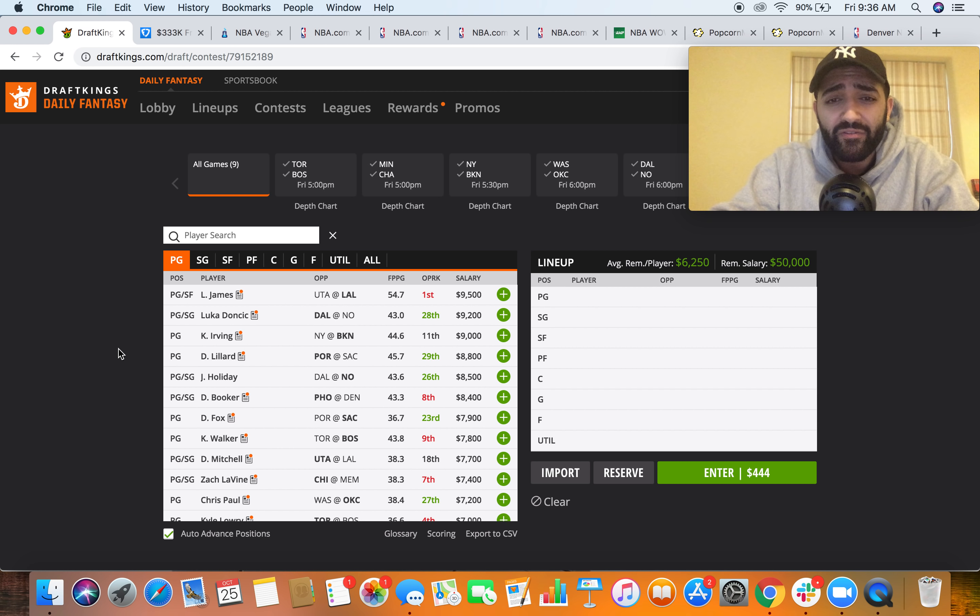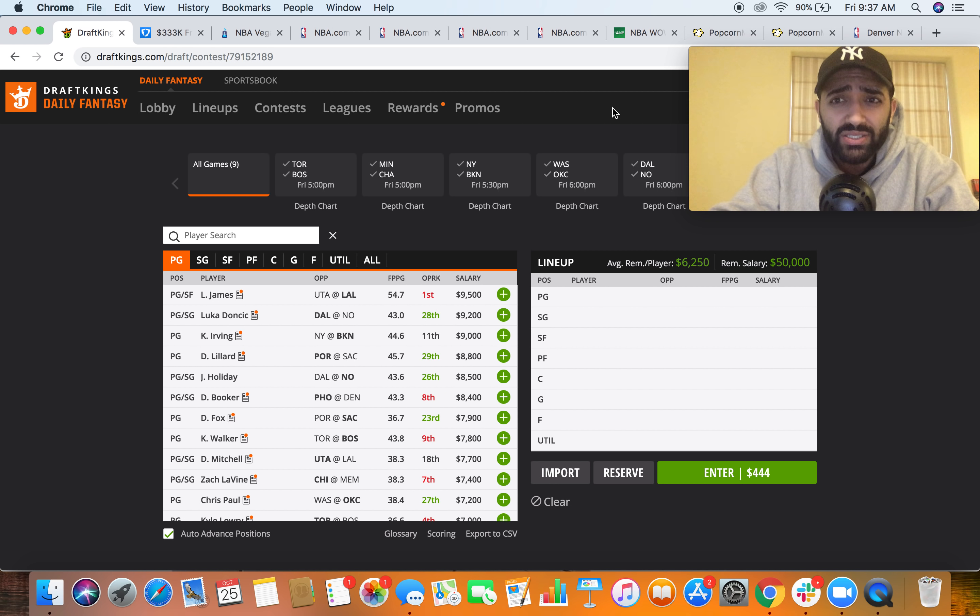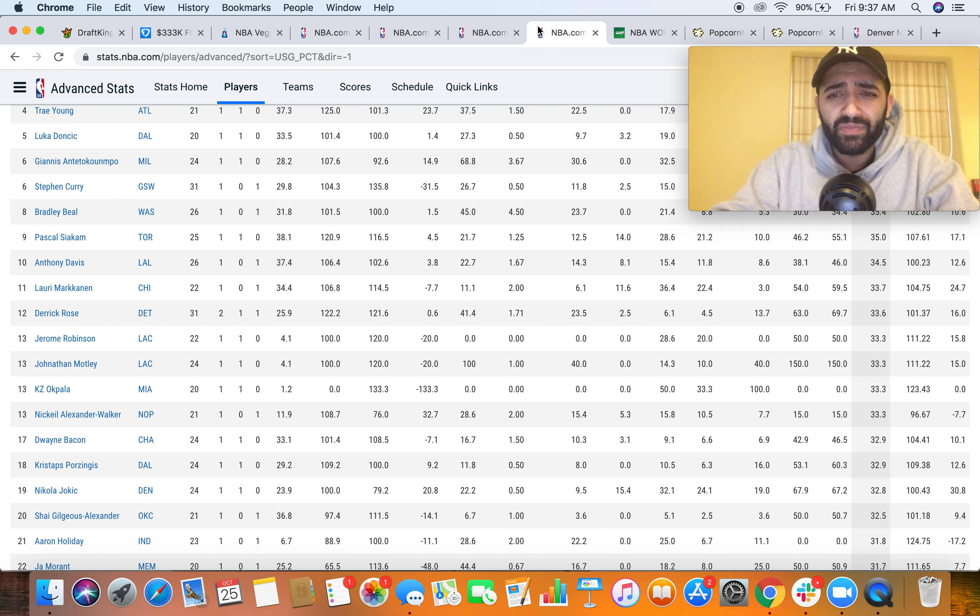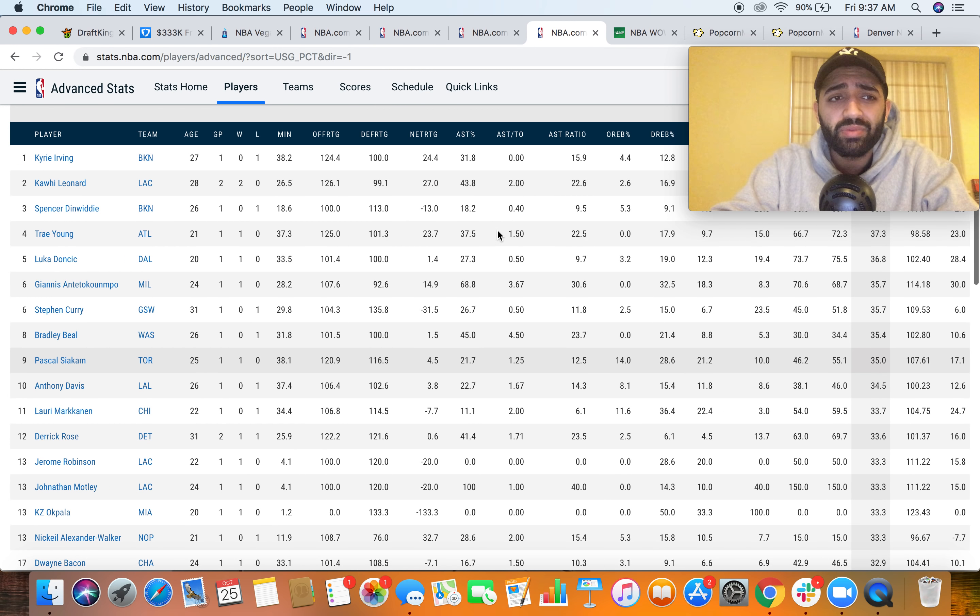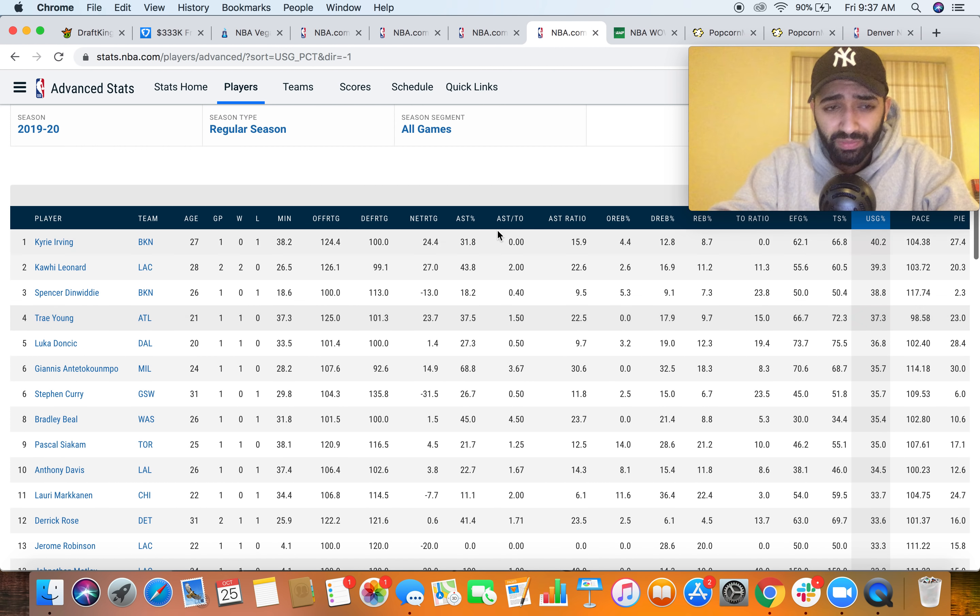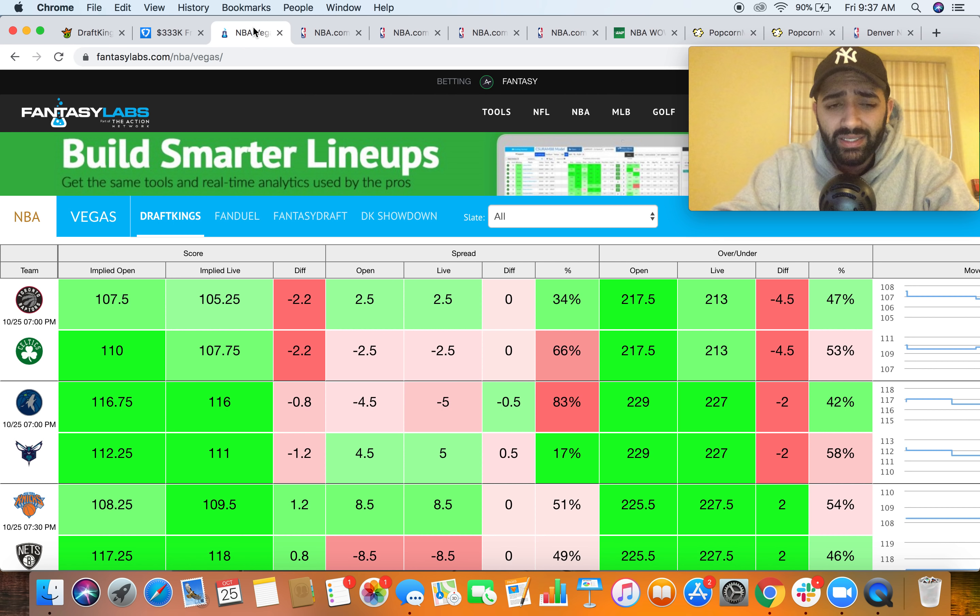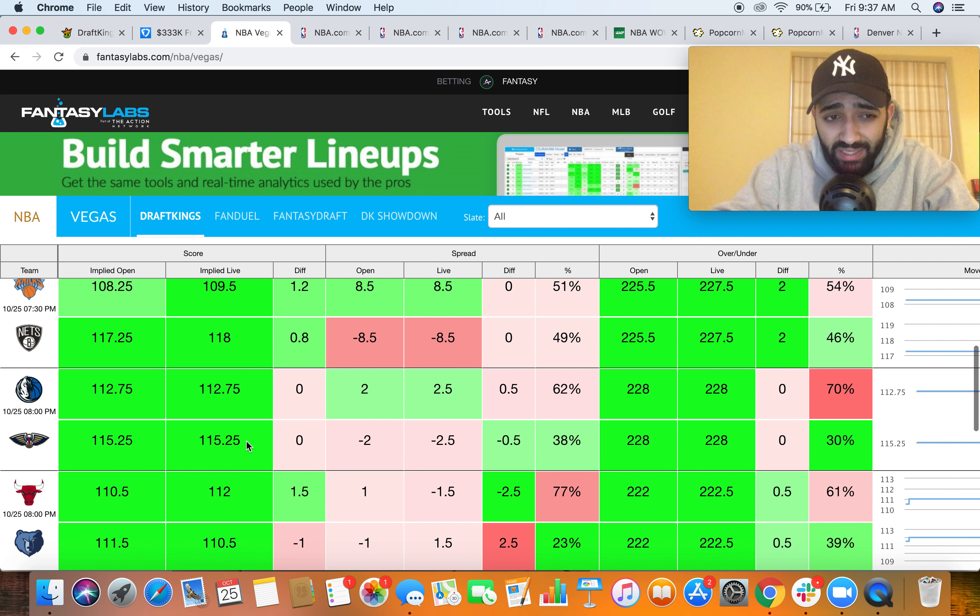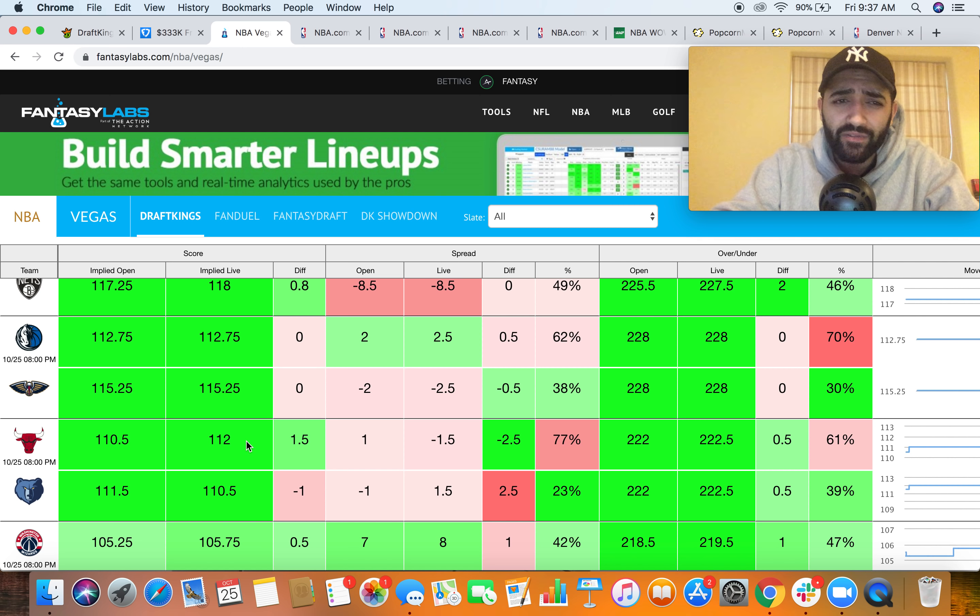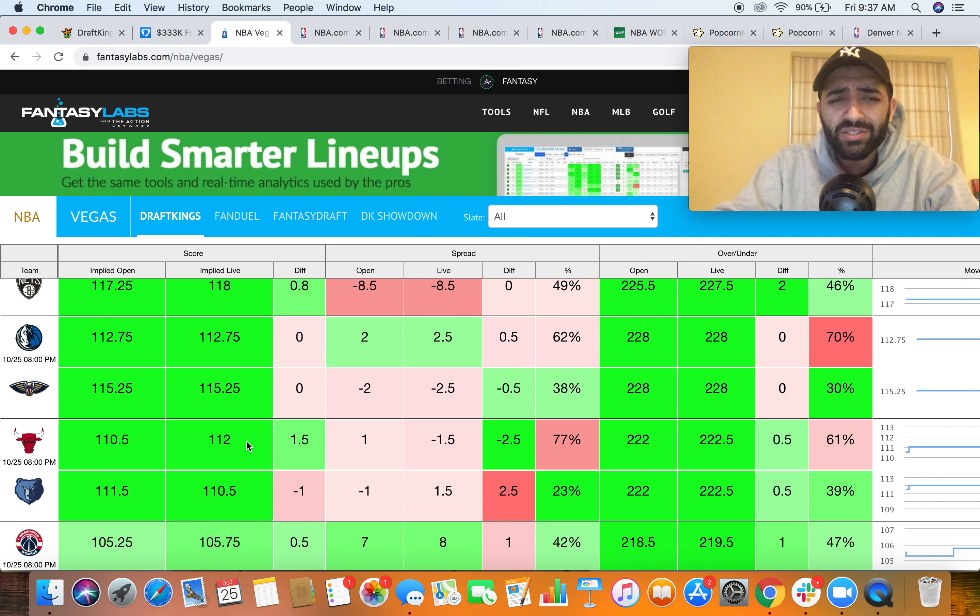Starting at point guard, it brings me to my favorite player this entire slate, at least my favorite high price player this entire slate, and that's gonna be Luka Doncic. We saw Luka Doncic have a massive usage rate in preseason, it was like 35%. Didn't know exactly how that would carry over into the regular season, figured it would be fairly high. But first game the returns look pretty good - he had a 36.8 usage rate and he's got the Pelicans matchup.